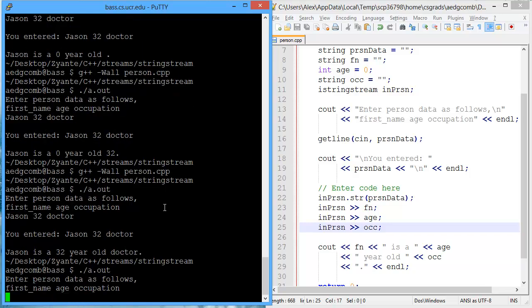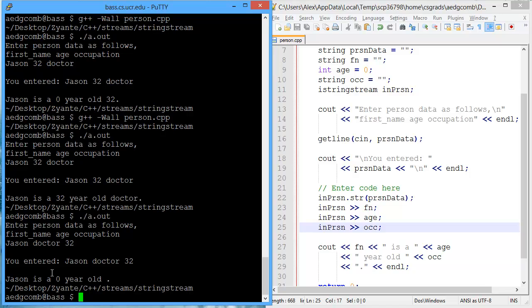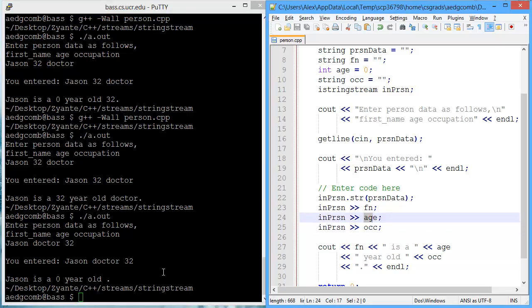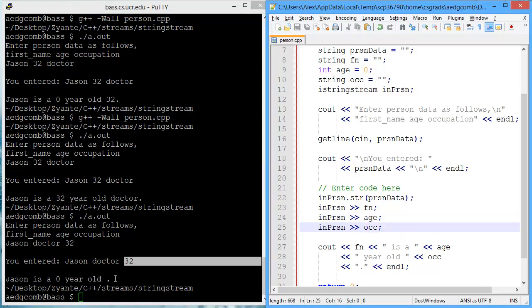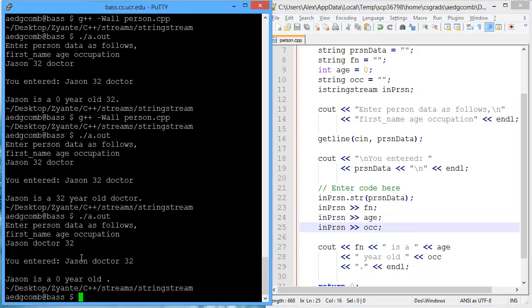Now what about if we get something backwards? So we say JSONdoctor32. And yeah, we end up with completely incorrect output because this doctor is going into the age again. And then 32 is going into the occupation. It's completely causing your problem.